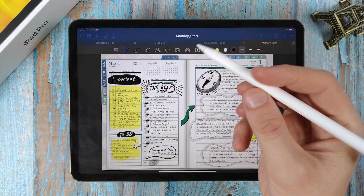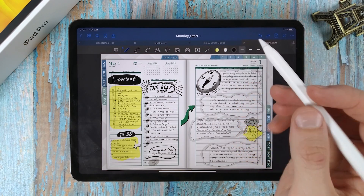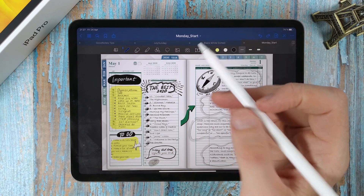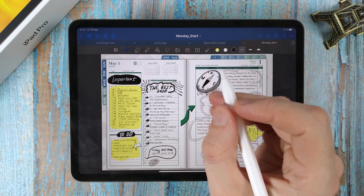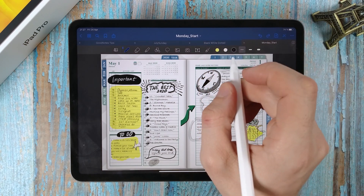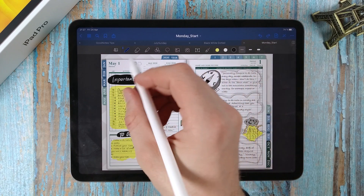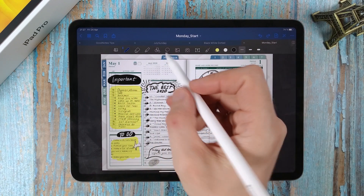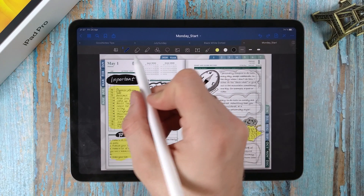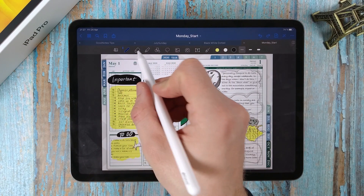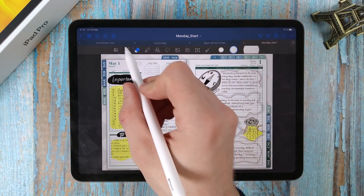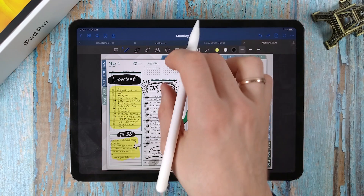The next useful feature is for owners of the second generation Apple Pencil. With a double tap on the flat part of the stylus, you can move between the eraser and the last selected tool.